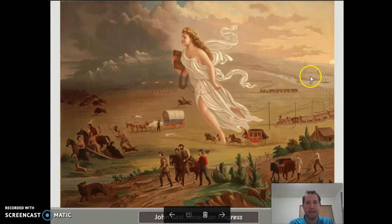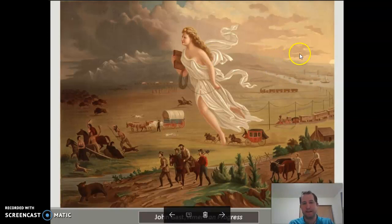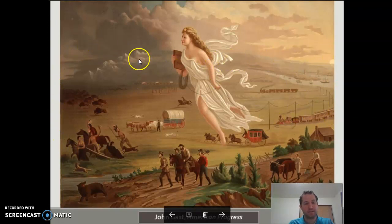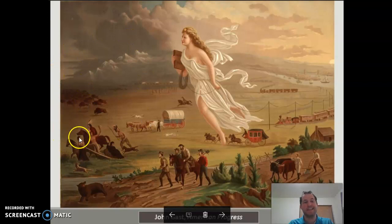You notice how over here, where Lady Liberty has already been, it is lighter. But here in the uncultured, uncivilized lands of the west, it is darker.